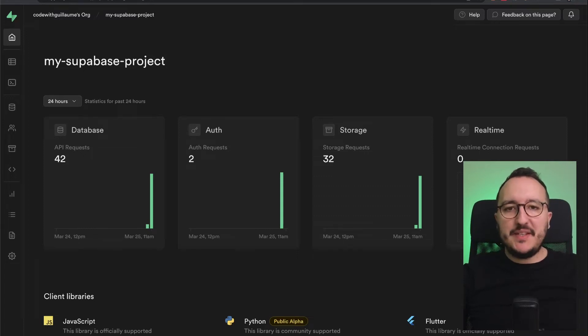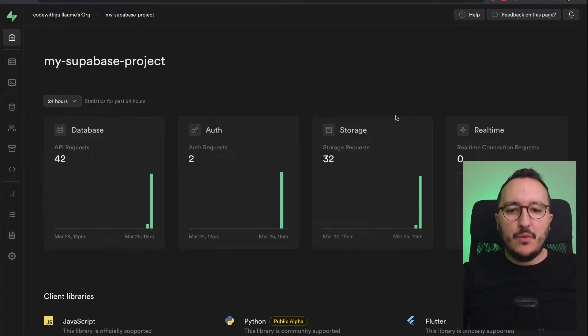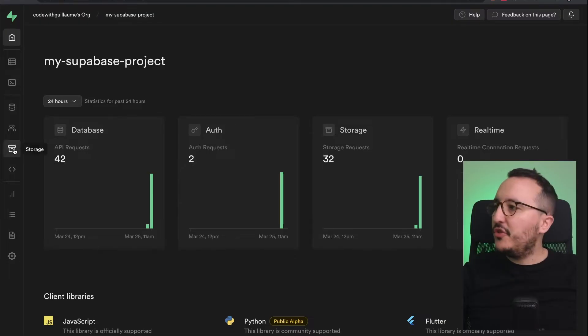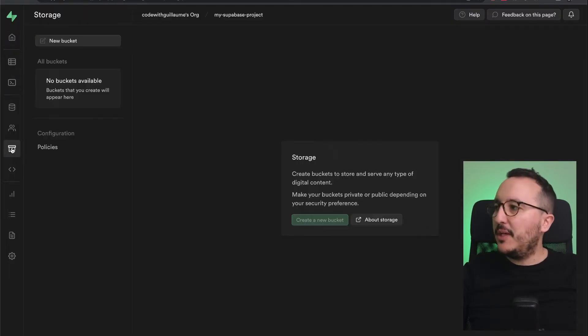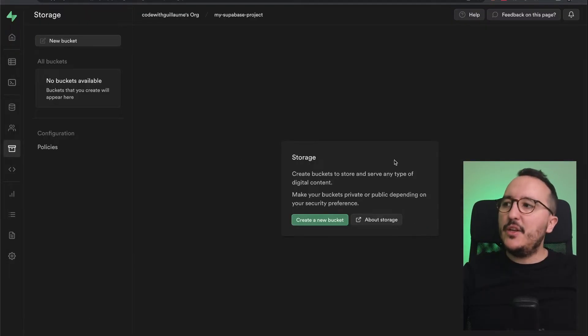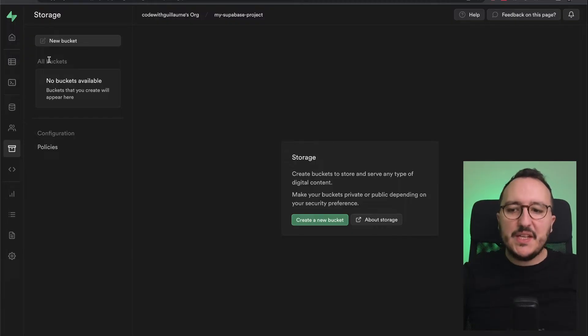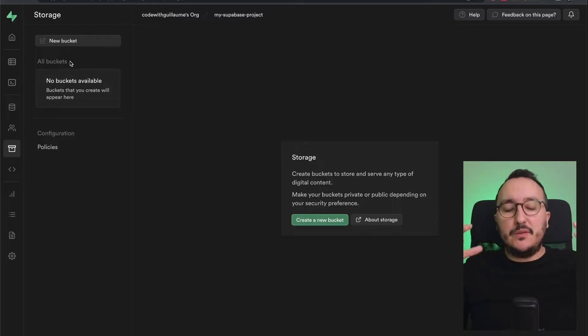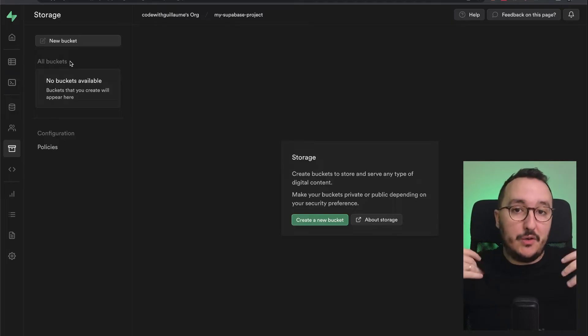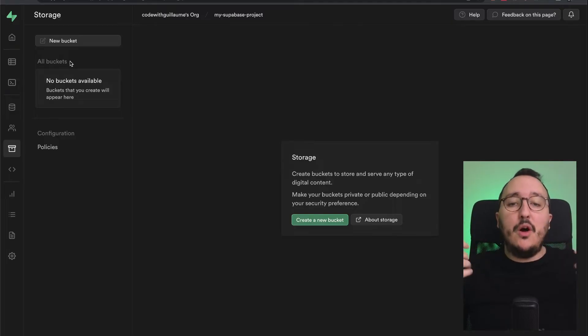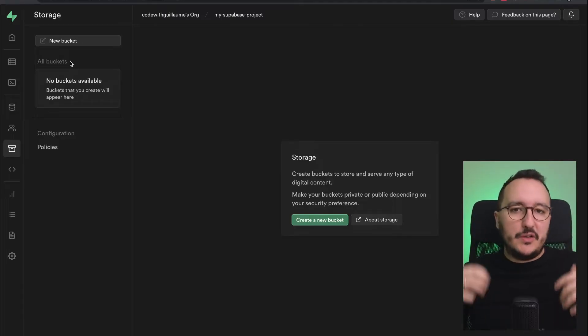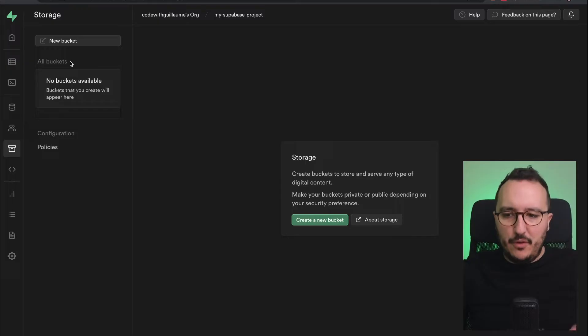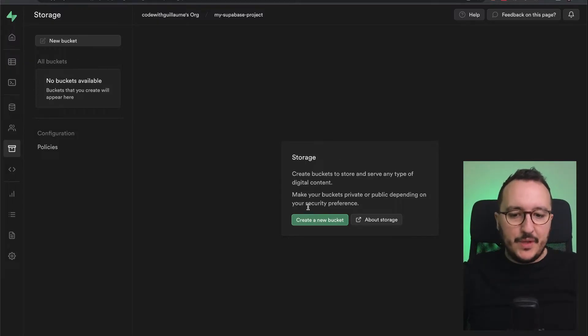Storage in Supabase is super easy. Once you have created your project, you can go down here to storage. When you click here, you arrive on the list of buckets. The buckets are the places where you are going to store all your documents, images, whatever.